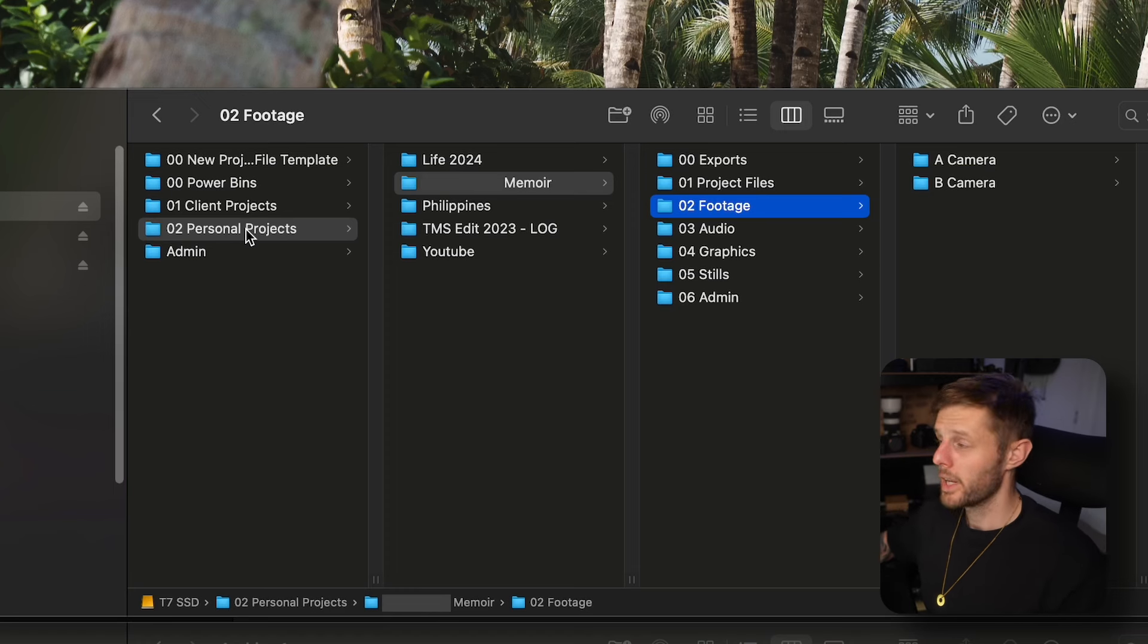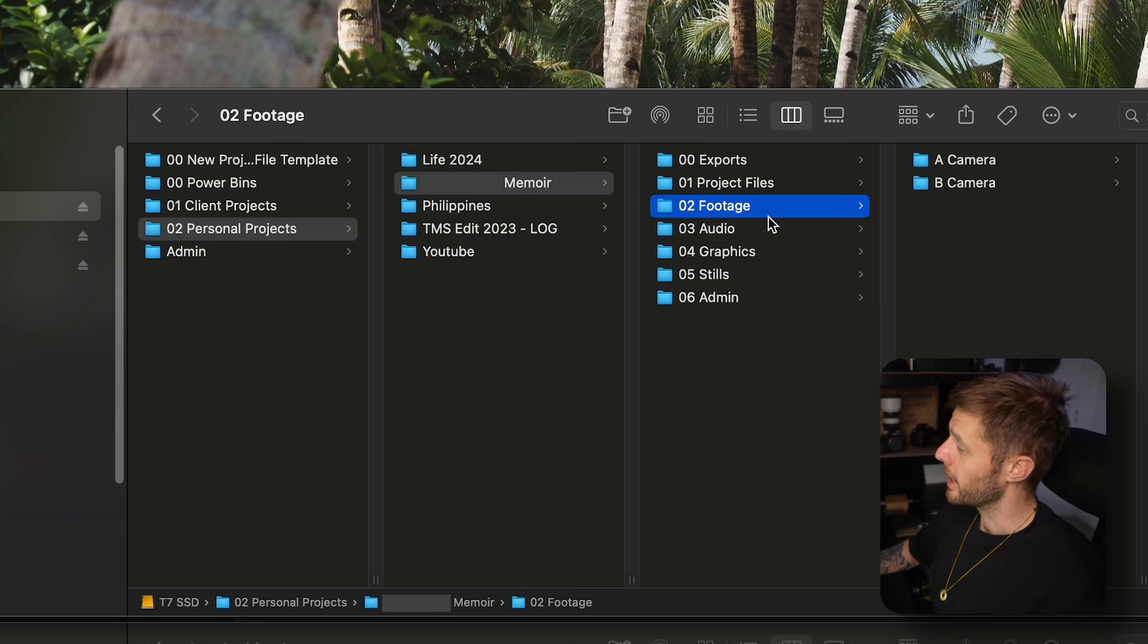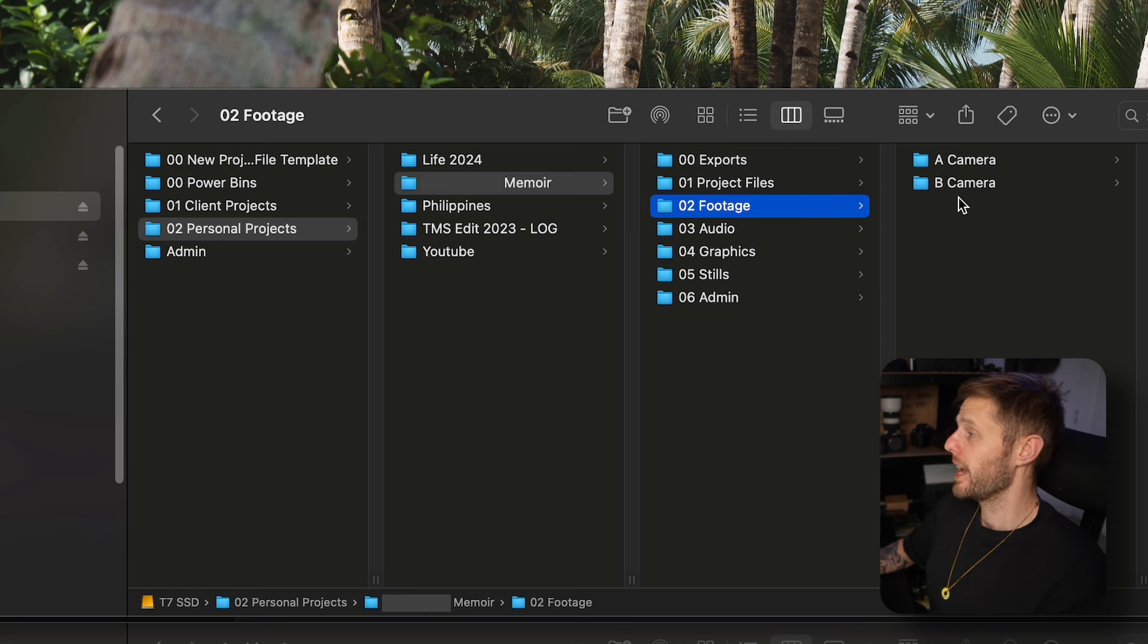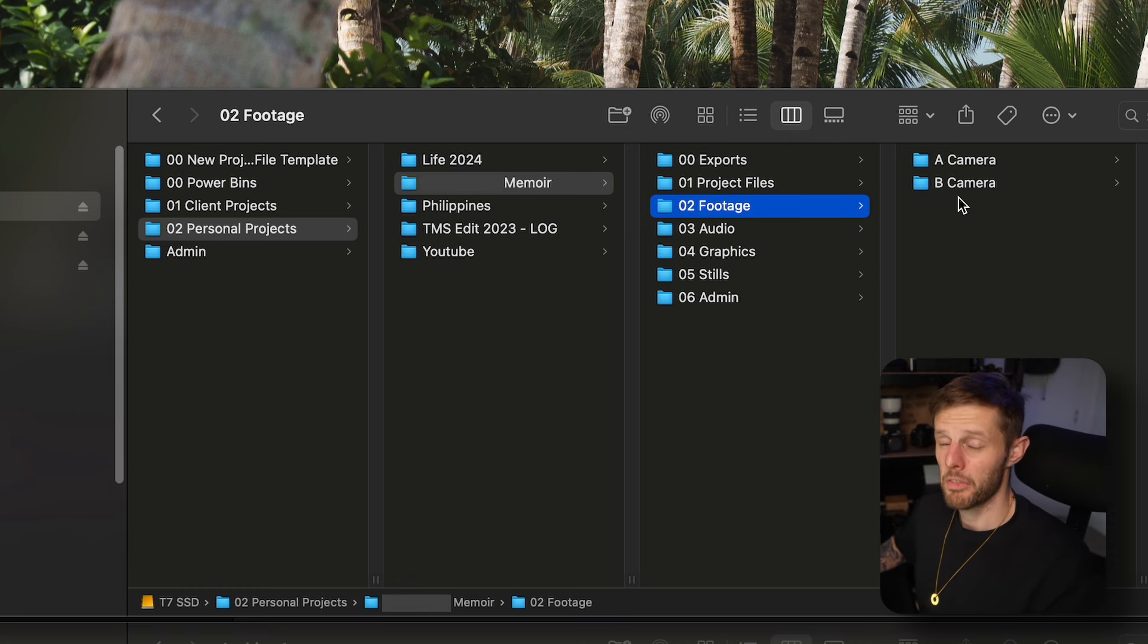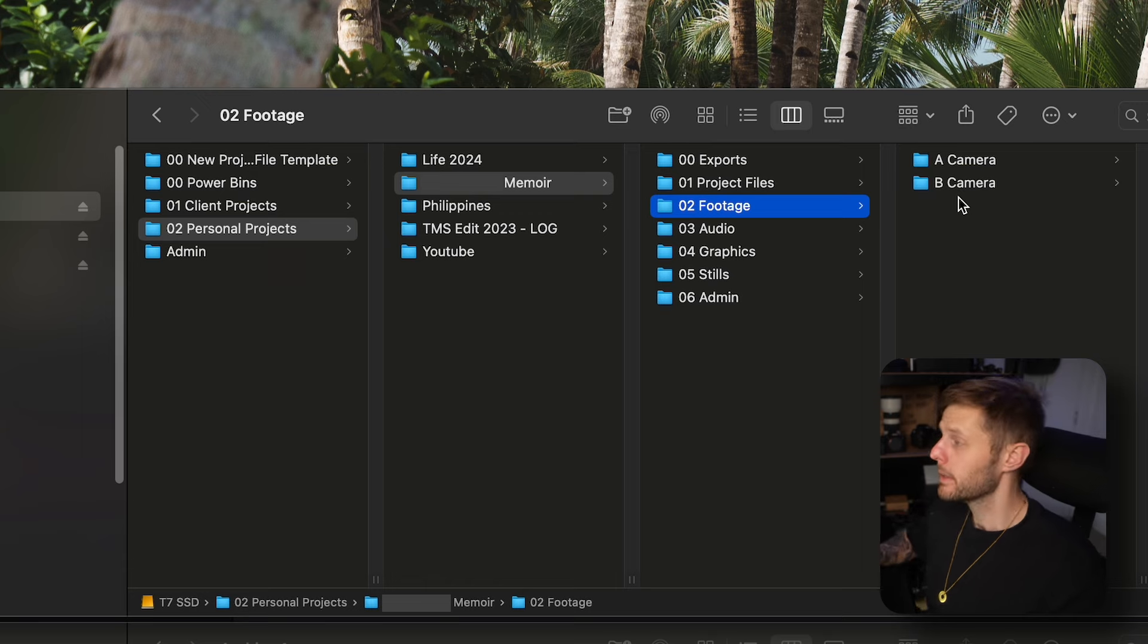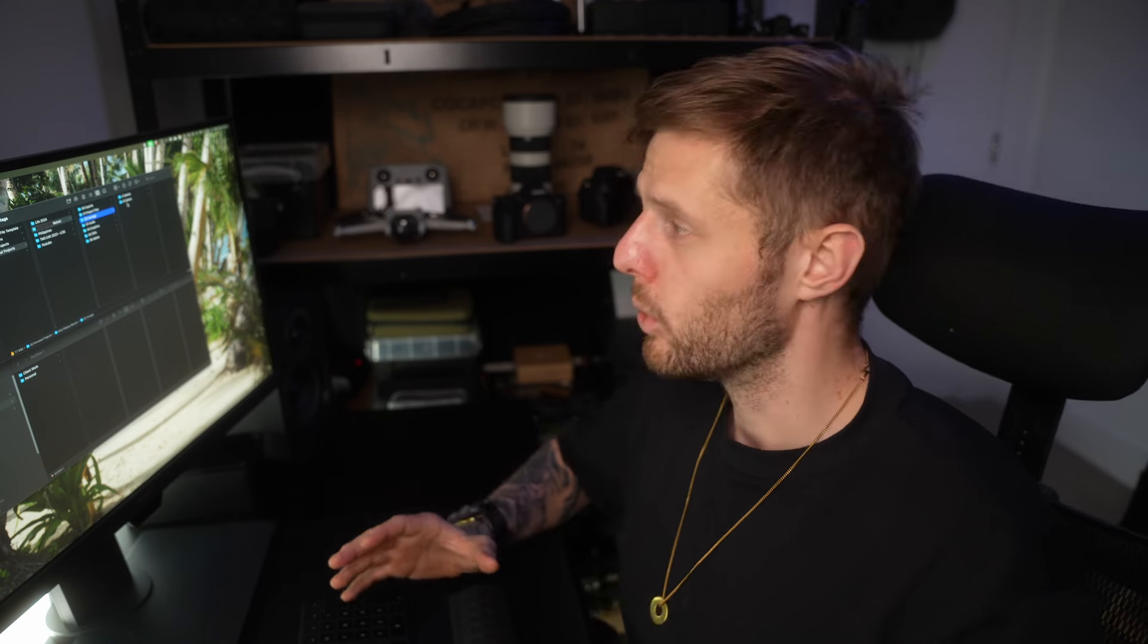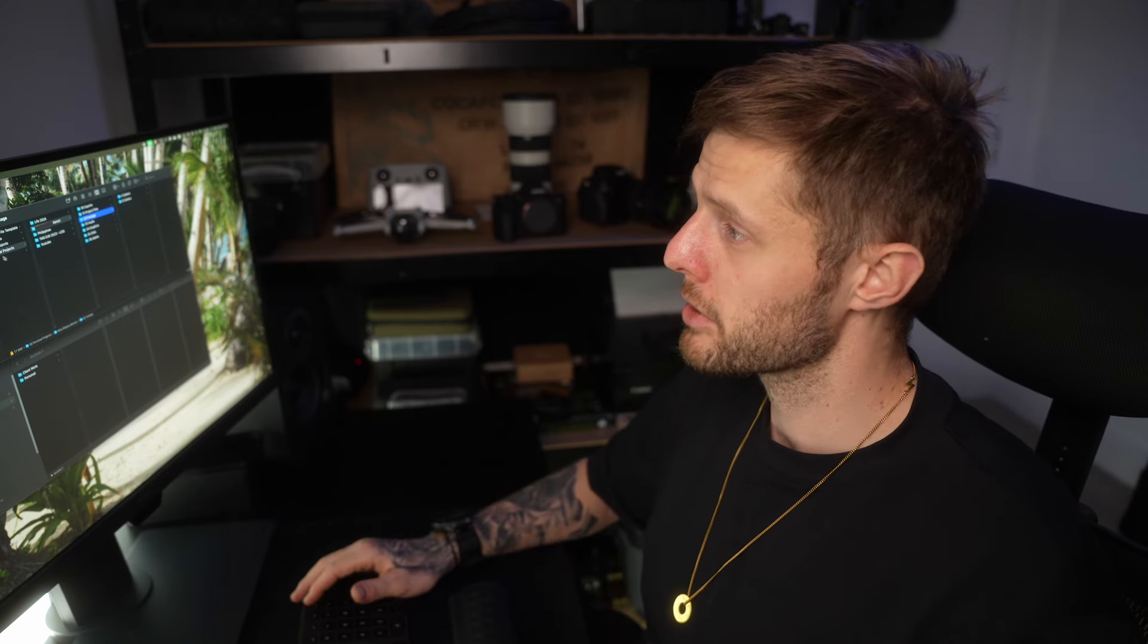For example in this project I've got here of a memoir video, I've got a cam and b cam, so one angle two angles. If I'm doing podcast it will sometimes be guest host and wide. I find that helps it be a little bit more organized when I'm looking for my footage.